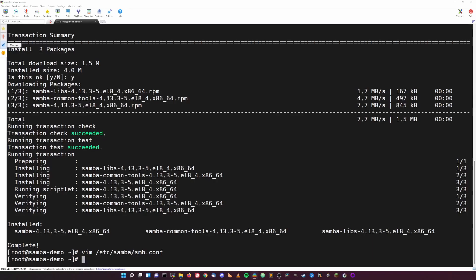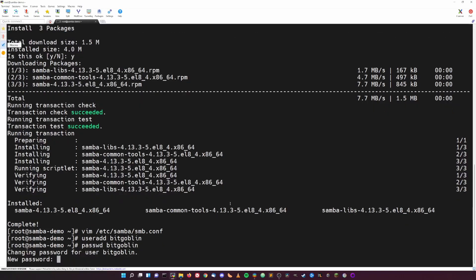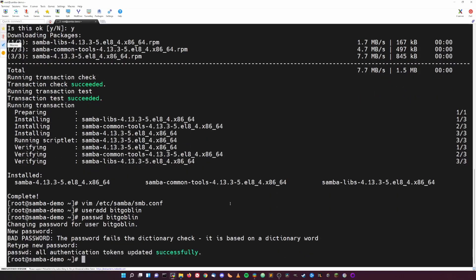Next, you'll need to make sure you have a user that is able to authenticate and access the Samba share. If it doesn't already exist, you can create your user with the command useradd. In this case I'll do useradd bitgoblin. User has been created. Now we need to set a password for the user, which is always good practice to do, and all we do for that is passwd space username. In this case, passwd bitgoblin, type in the password that you want to use, type it again, and the password has been set. Easy stuff.